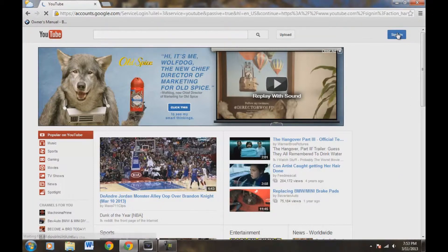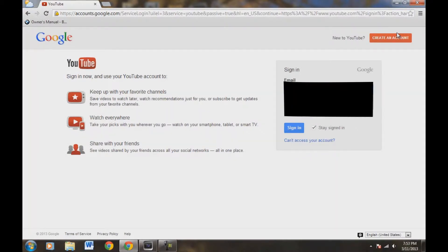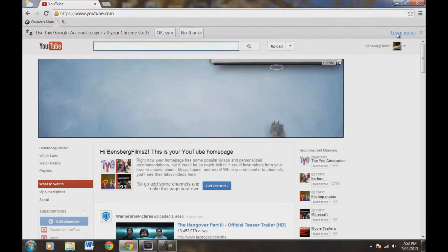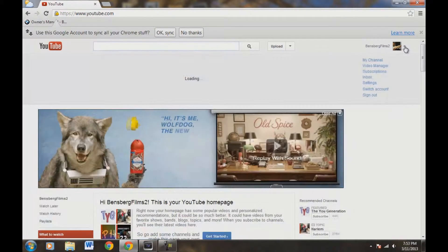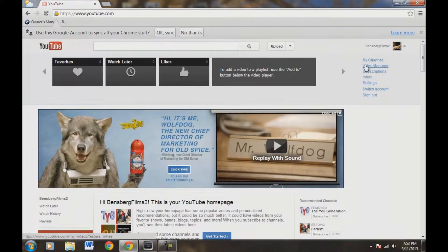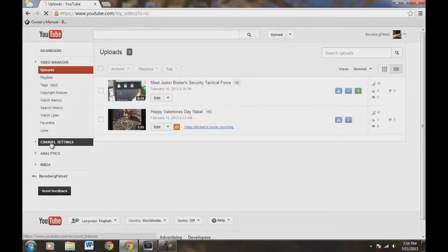So let's go ahead and sign in to our account. Now that we're signed in, we're going to come up here to the top right, drop down this box, and come over here to Video Manager. Then we're going to come over here to the left side, this little tab, and come down here to Channel Settings. Now you're going to be under the Features tab.